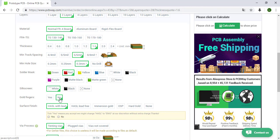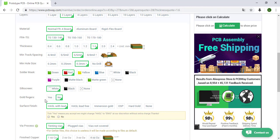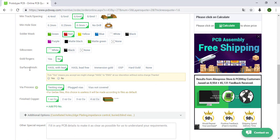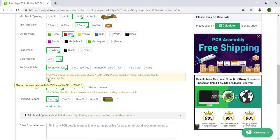Silkscreen, usually the white color is good. Gold fingers, in this case it is not necessary. Also if we choose yes this will increase the price. Surface finish, this one is the cheap one and here we have to click yes.